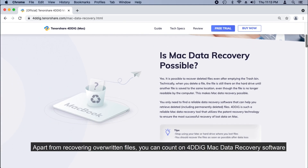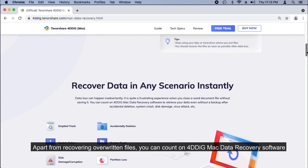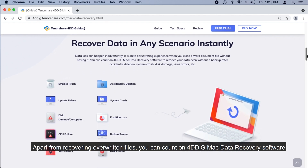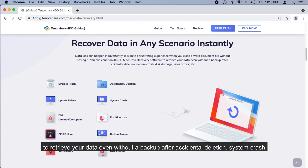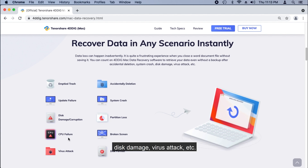Apart from recovering overwritten files, you can count on 4DDiG Mac data recovery software to retrieve your data even without a backup after accidental deletion, system crash, disk damage, virus attack, and more.